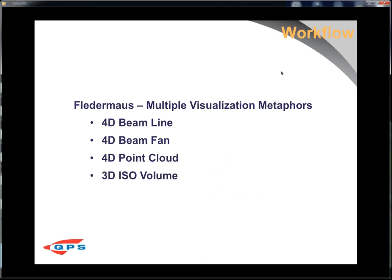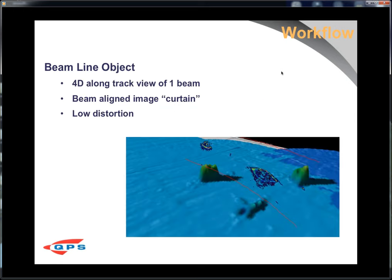For export metaphors, there are four primary ones — new ones are coming, but these are the four we started with: the beam line, the beam fan, the point cloud, and the ISO volume. The beam line object is like FlitterMouse's seismic curtain — it's an image aligned to the beam. If you export beam 95, you'll see a curtain that's slightly tilted because it's aligned to the beam angle. This gives low distortion because you're doing a long-track rather than cross-track image, making it a good metaphor depending on your target. The cross-track fan gives you your cross-track view, but with high distortion at range because the beam widens as it moves away from the transducer. Integrated with the beam curtain, it can help visualize certain types of targets.